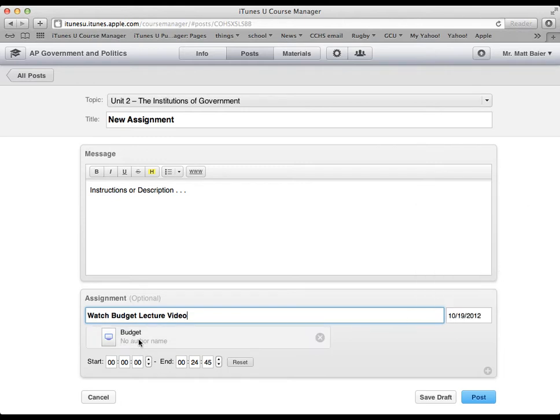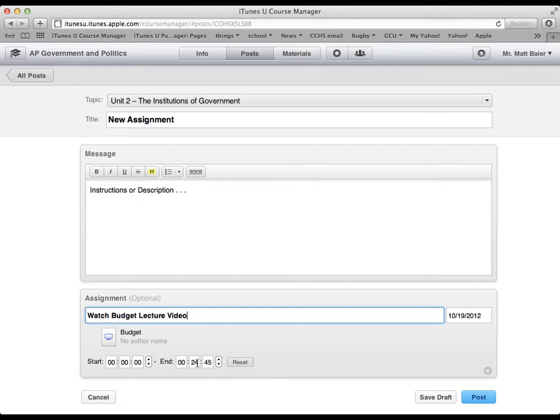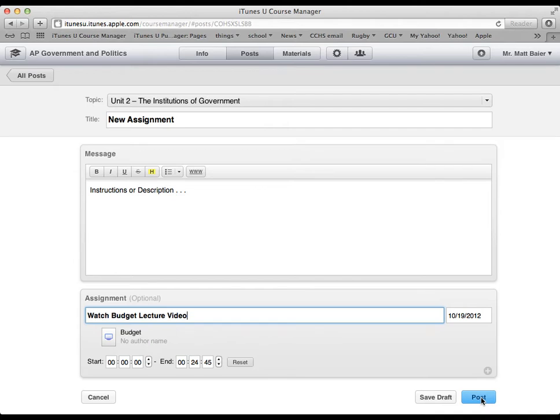One of the neat things is you can even select where and when to start and stop the video. So you can see the whole video is 24 minutes, but maybe I want them to start at the 10 minute mark and end at the 20 minute mark. You can use these features to do that. I'm just going to leave it the way it is. I want students to watch the whole video. And then I will select post.